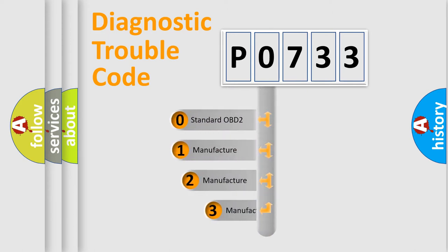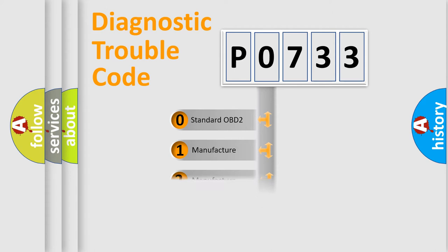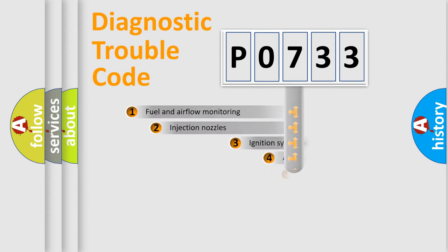If the second character is expressed as zero, it is a standardized error. In the case of numbers 1, 2, 3, it is a more specific expression of the car-specific error.